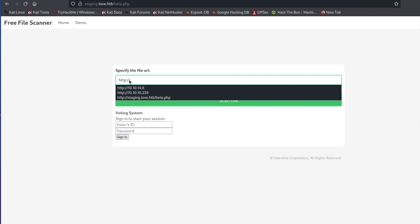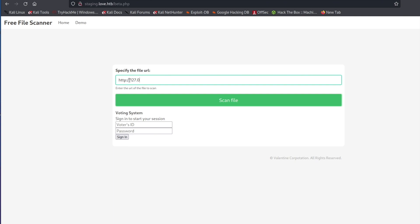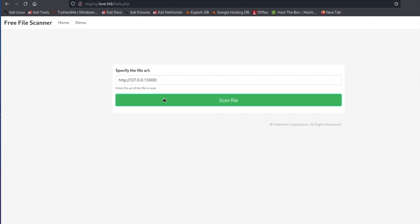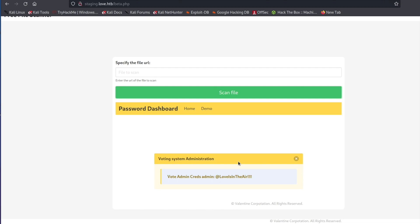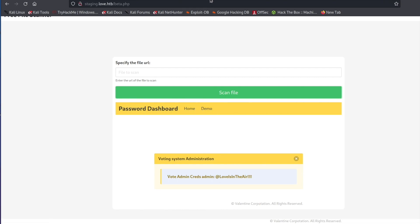This is why server-side request forgery is so bad and such a detrimental vulnerability. If you scan through files on this server — as you would to get remote code execution on this box — you can grab files off the server. In the case of this specific Hack The Box machine, you're able to grab a password file. To show you: if we point to localhost on port 5000 and hit Scan File, it pulls information from the server and tells us the credentials for admin — the username and the password. This is why SSRF is so dangerous. We're going to move on to a PortSwigger lab: a basic SSRF against a local server.